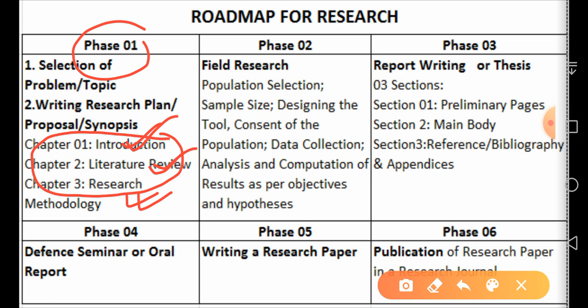In phase one, we first select a general topic and then we narrow it down towards a topic that is within our reach, manageable, and one we can easily conduct research upon.